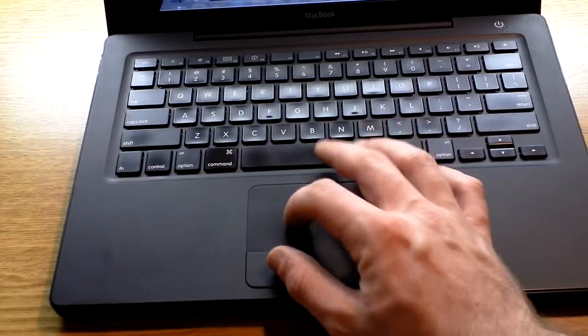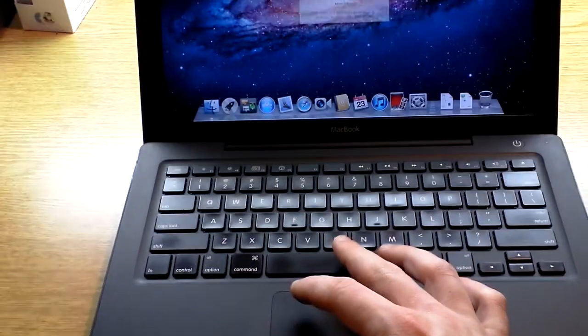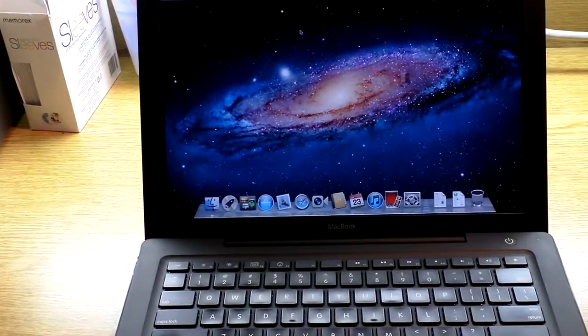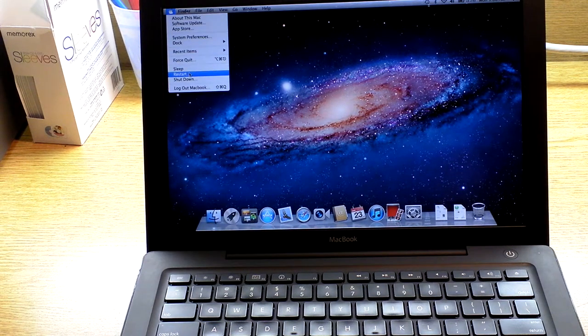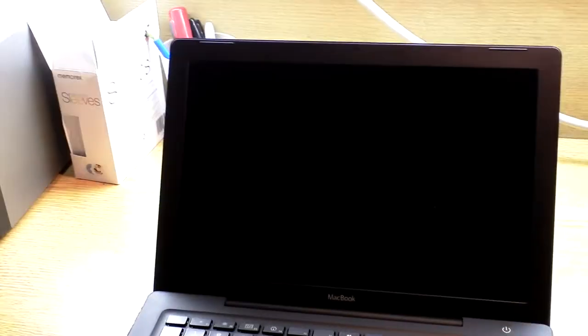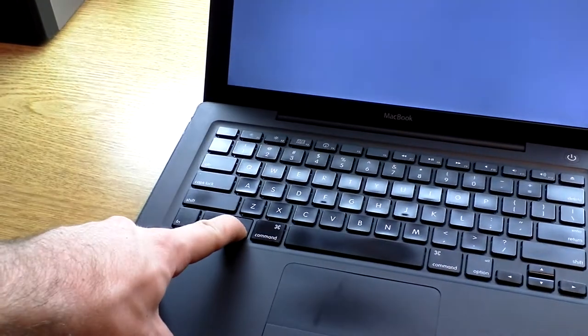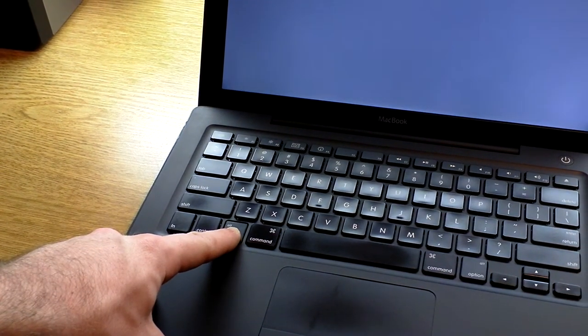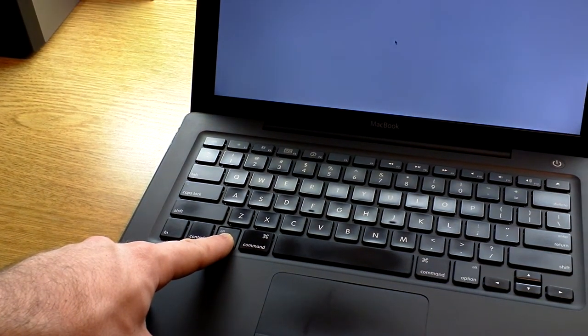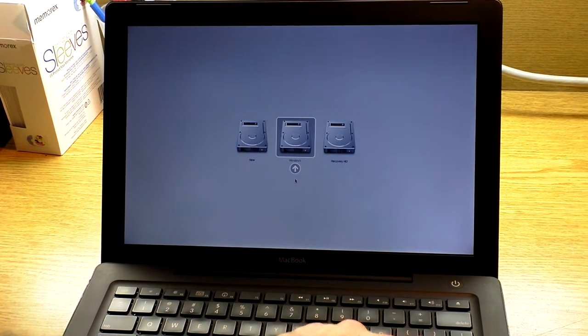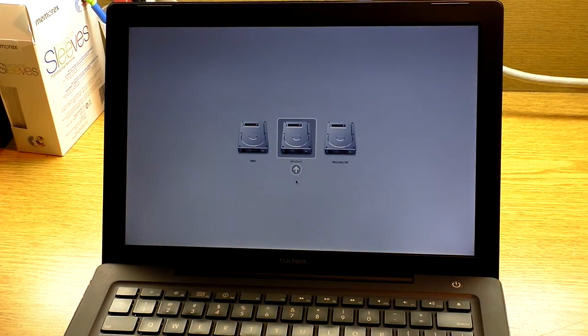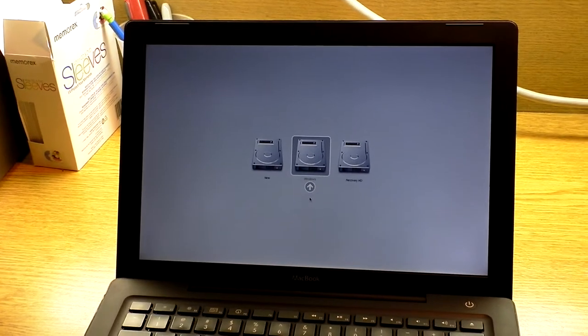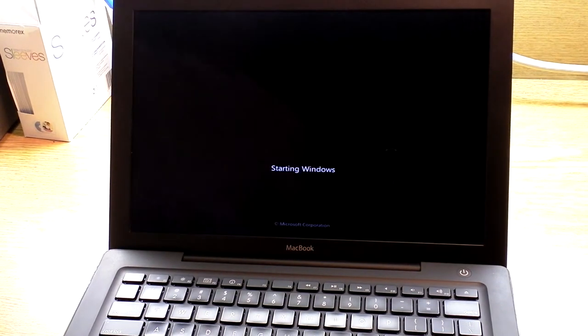I'm just going to shut this down. You see I'm just holding the option key there, and you hold it while it boots up. And you're given the choice. This time I'm going to select Windows. There we go. And it's going to boot into Windows.